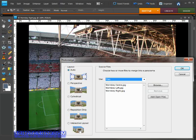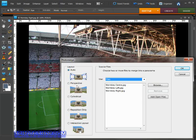My advice is to hit the auto button at first and then if things don't work out you can come back and try out some of these different layout options and run the merge again.